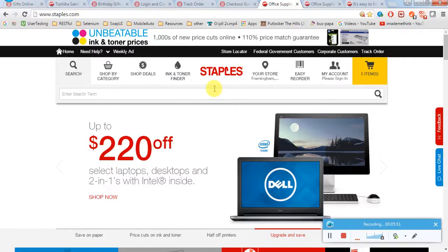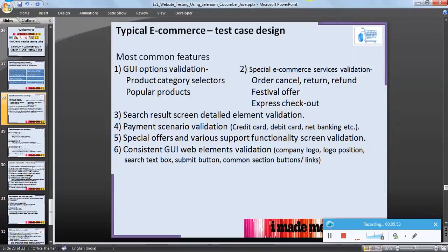Some elements which are consistent across many web pages should also be tested as part of consistent GUI web element validation. This is all about a typical e-commerce website's most common features validation steps. Thanks for watching.